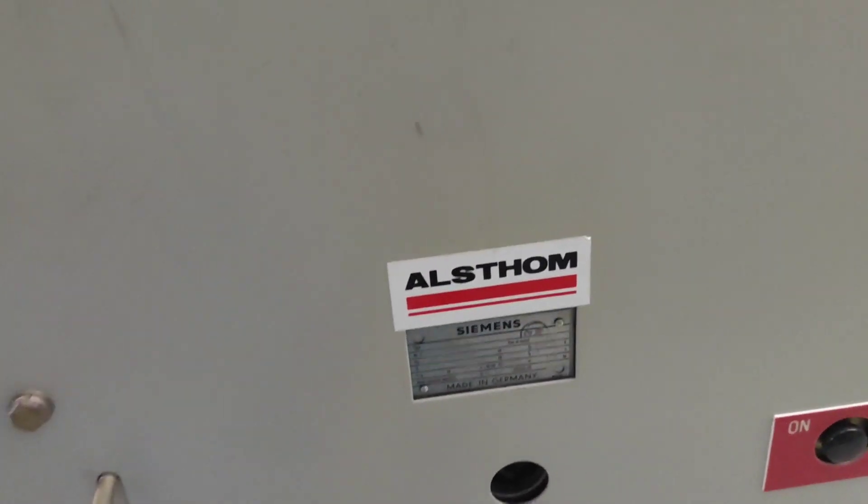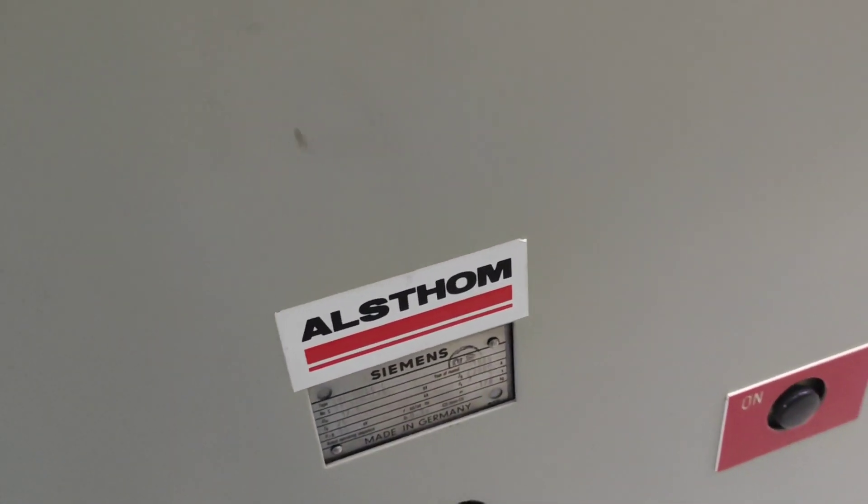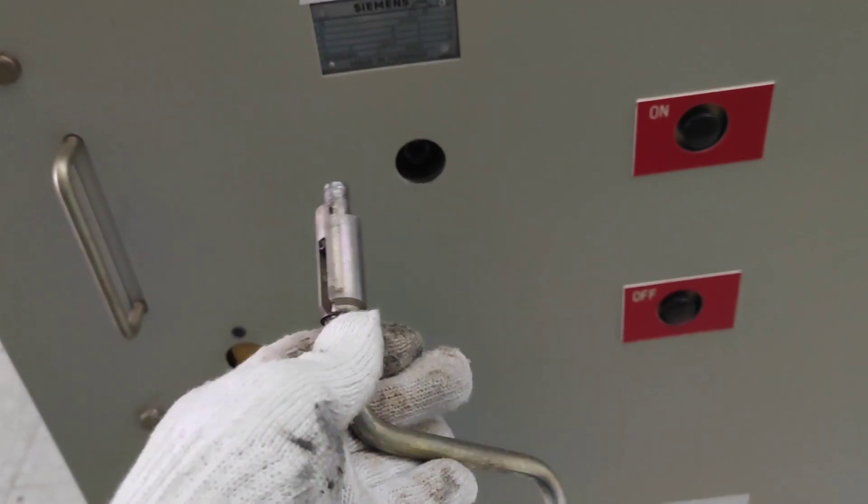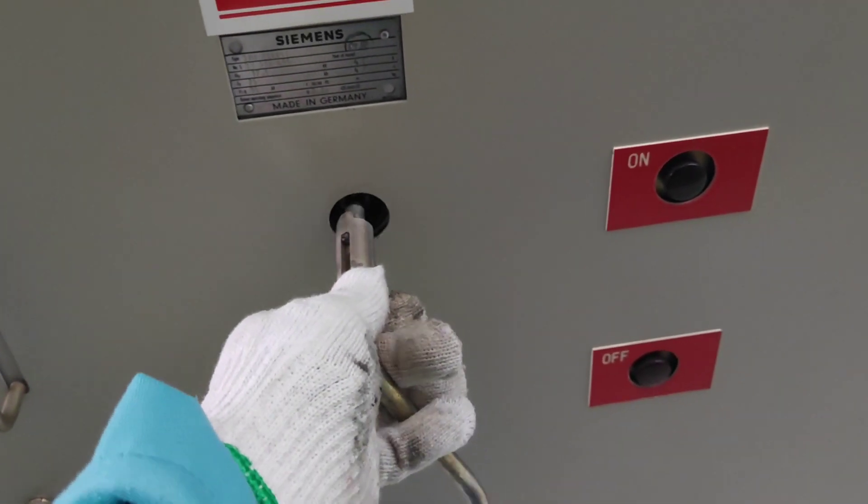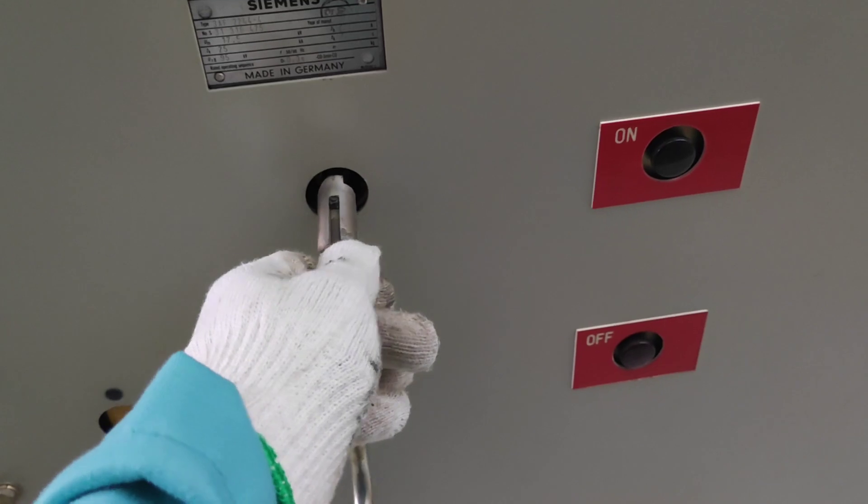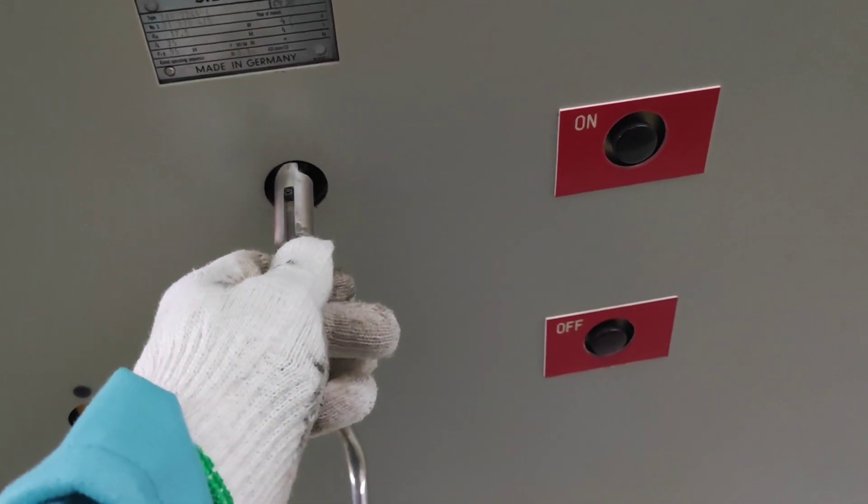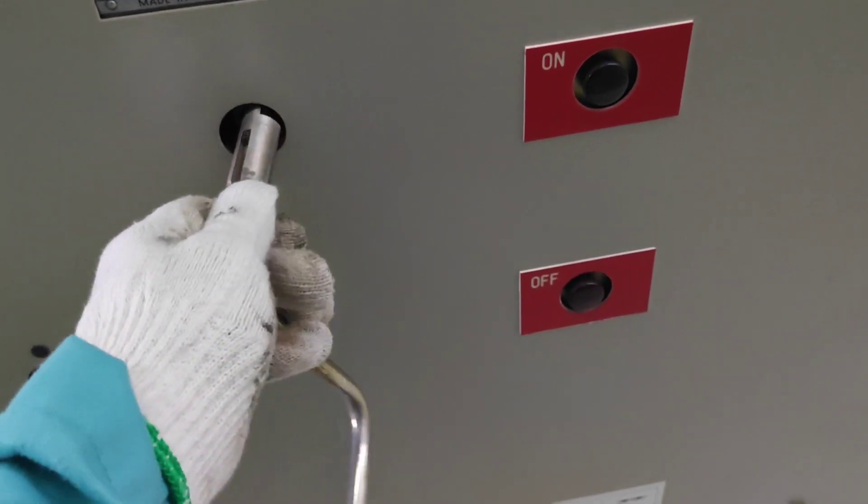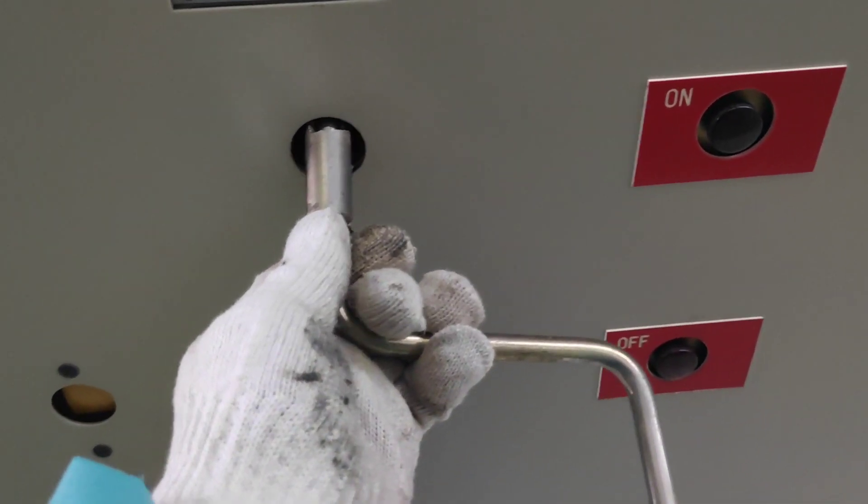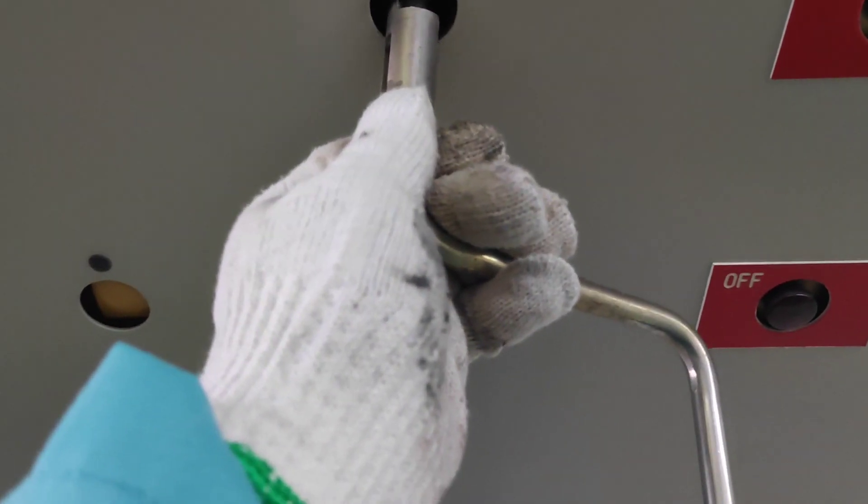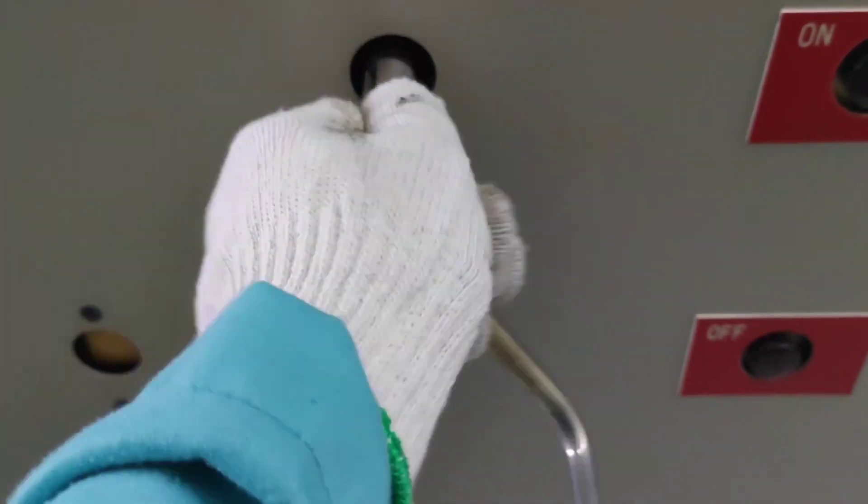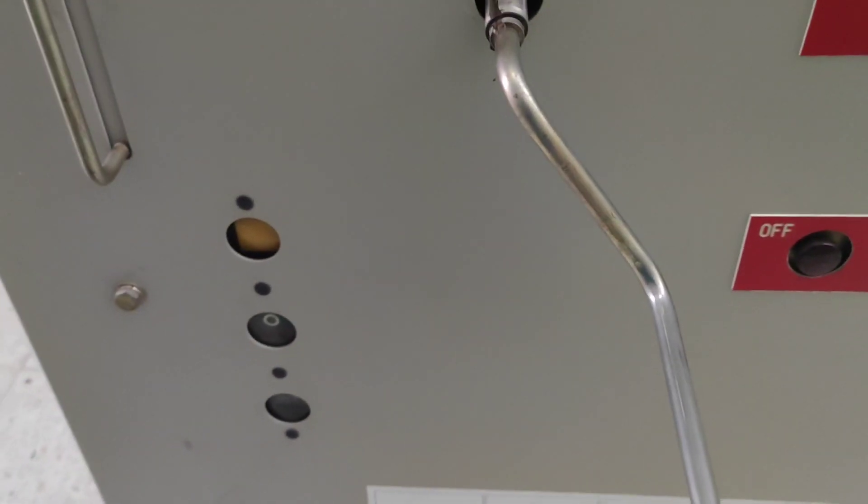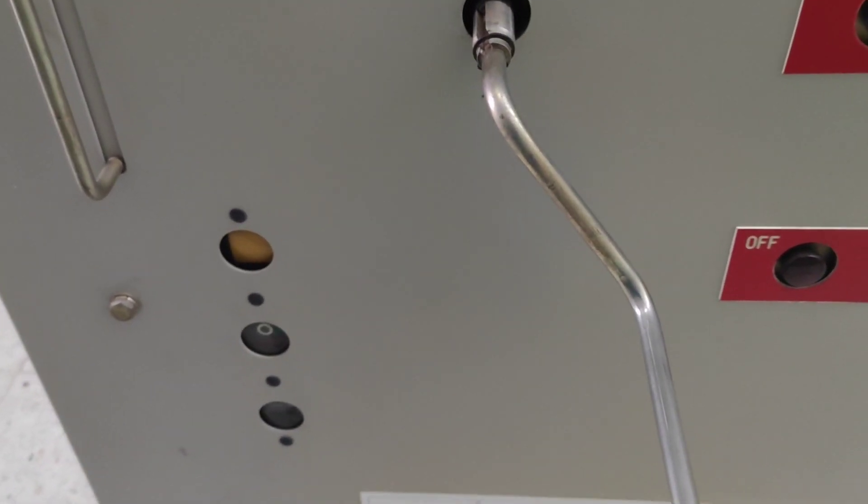So the first thing we're going to do is put this hand crank inside our charging port.